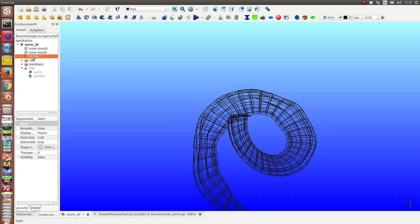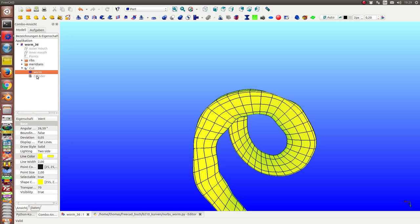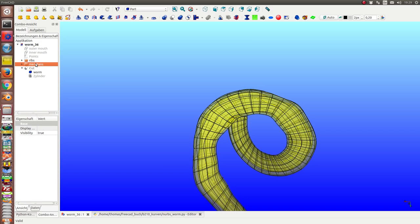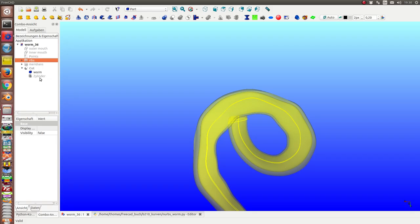Next what we can do is this is the worm. I hide the meridians and the ribs.